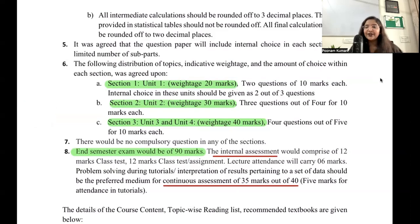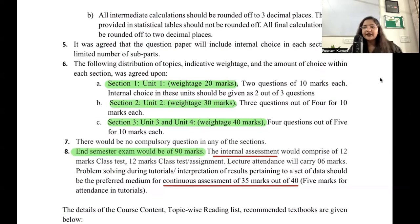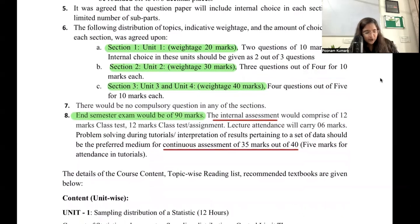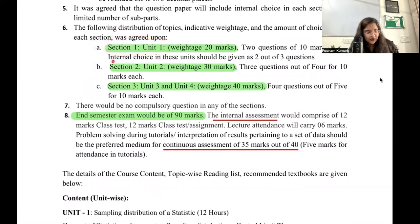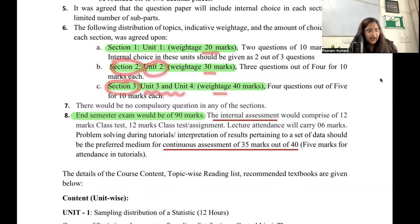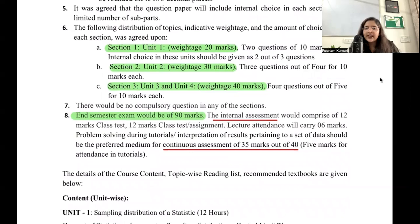The inclination now is more towards what is happening during college throughout the semester, not just at the end. Previously, the weightage for tests and attendance was only about 25 marks. Now they want you to be active throughout the semester. Sections in your paper map to units: Section 1 is from Unit 1, Section 2 from Unit 2, Section 3 from Units 3 and 4.